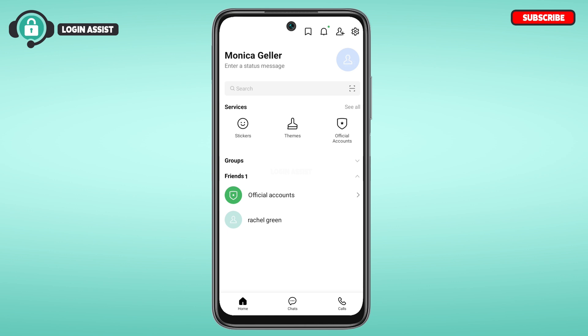You can go back to the home interface and under the Friends section you'll be able to see their profile. This is how you add a friend on the LINE app by ID. I hope you found this video helpful — thank you for watching, and make sure to like, share, and subscribe to our channel.